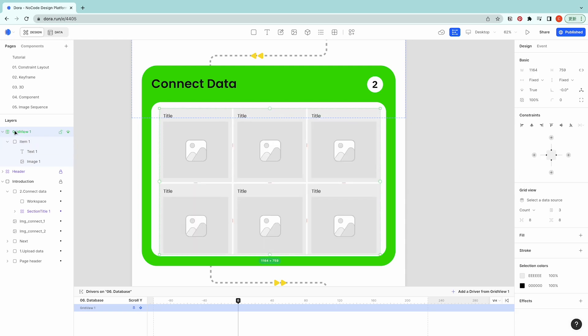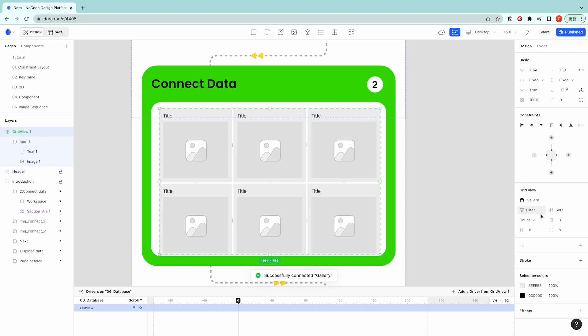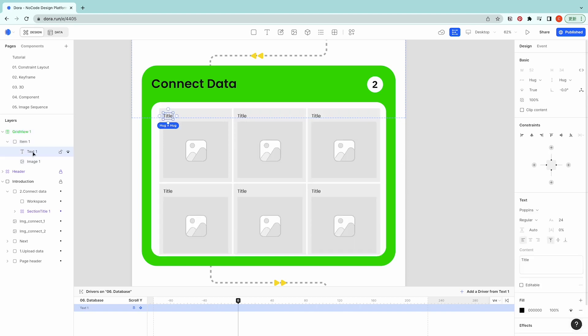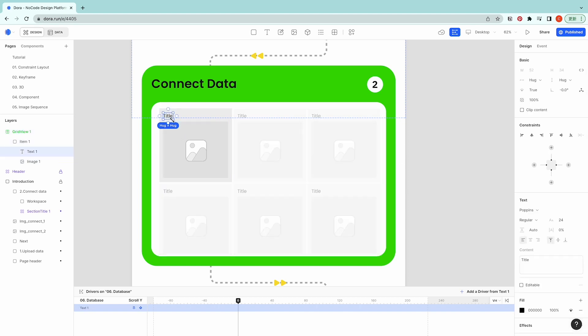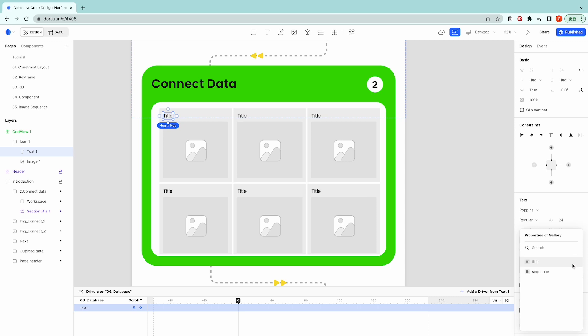And selecting the grid view on the right hand side we could select a data source. And now I'm choosing the gallery database. And I'm gonna link these two with the database, so the way is like choosing the text and then on the right hand side on the content click plus and then use properties of gallery title.